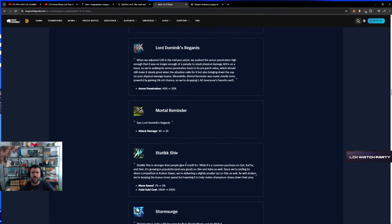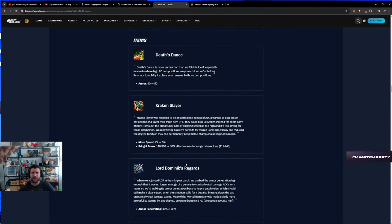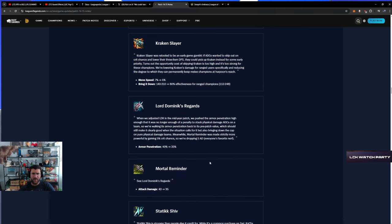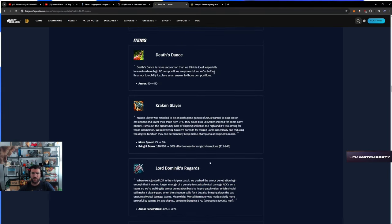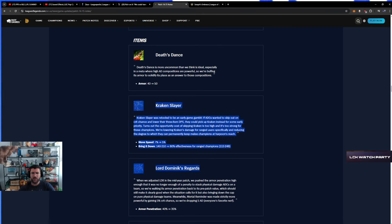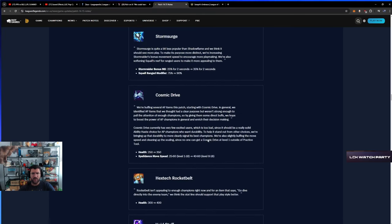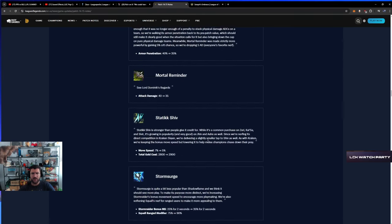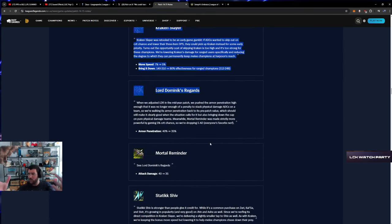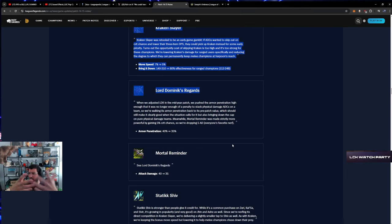What happens to Blade of the Ruined King then? What is Blade? Nothing happened to Blade of the Ruined King, guys. So this change is completely useless with Blade. There's no Blade of the Ruined King nerf, but there's change.